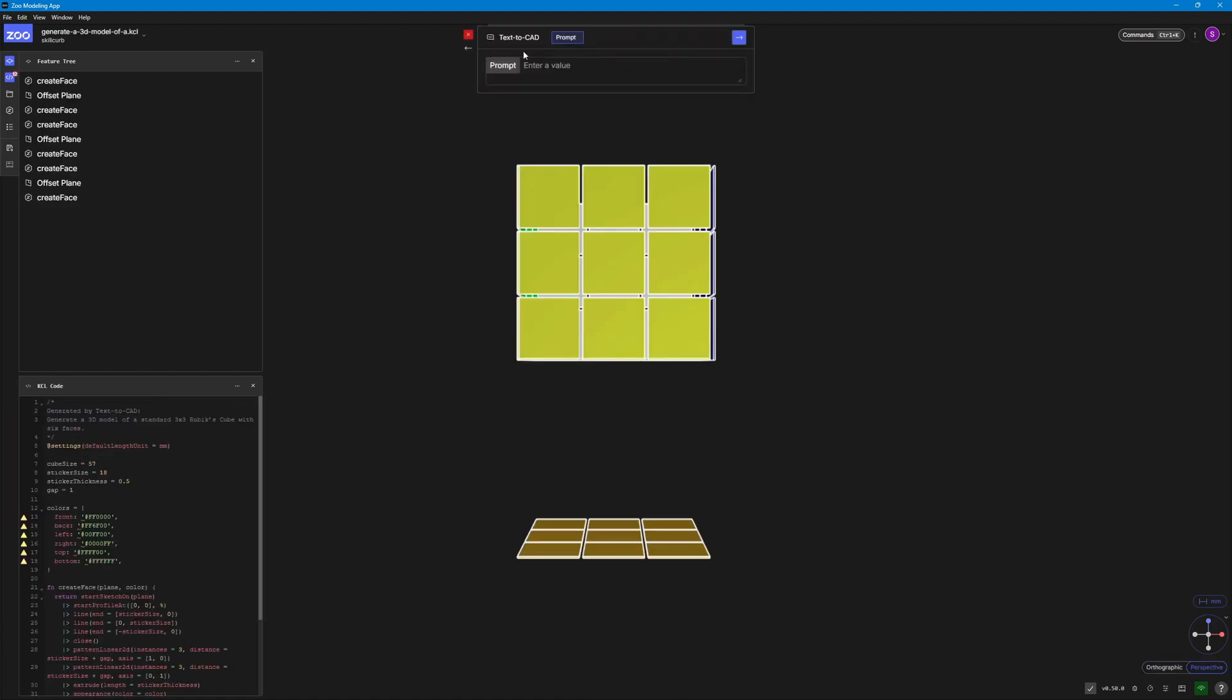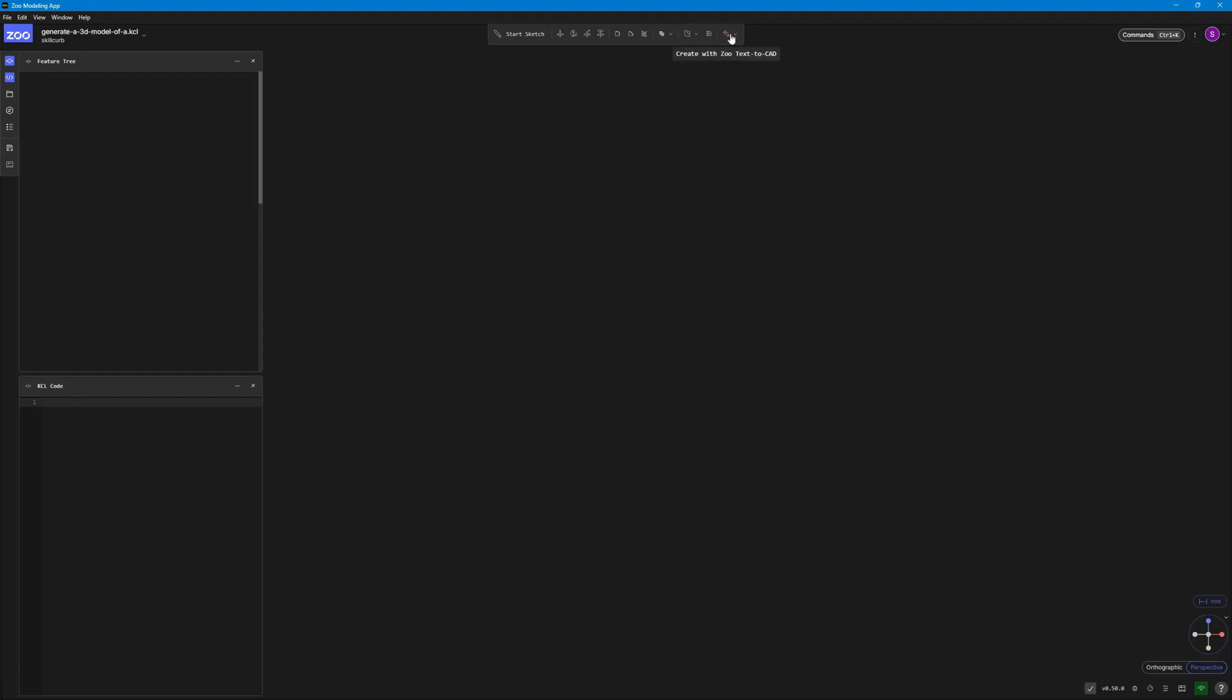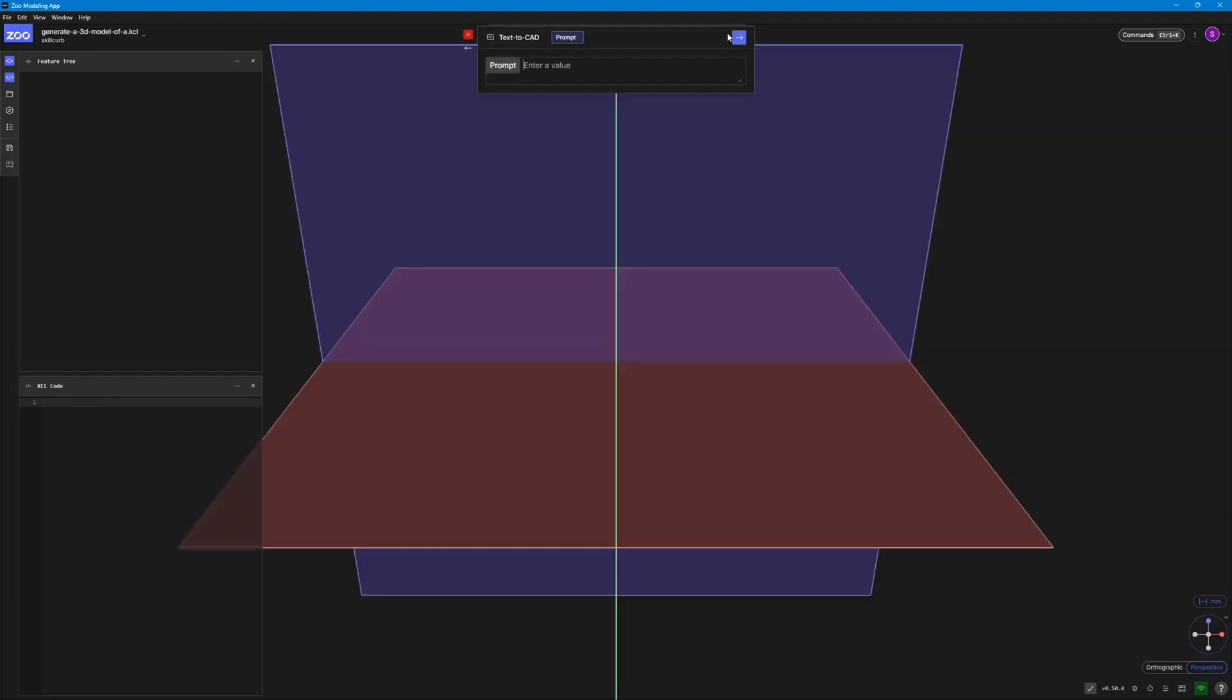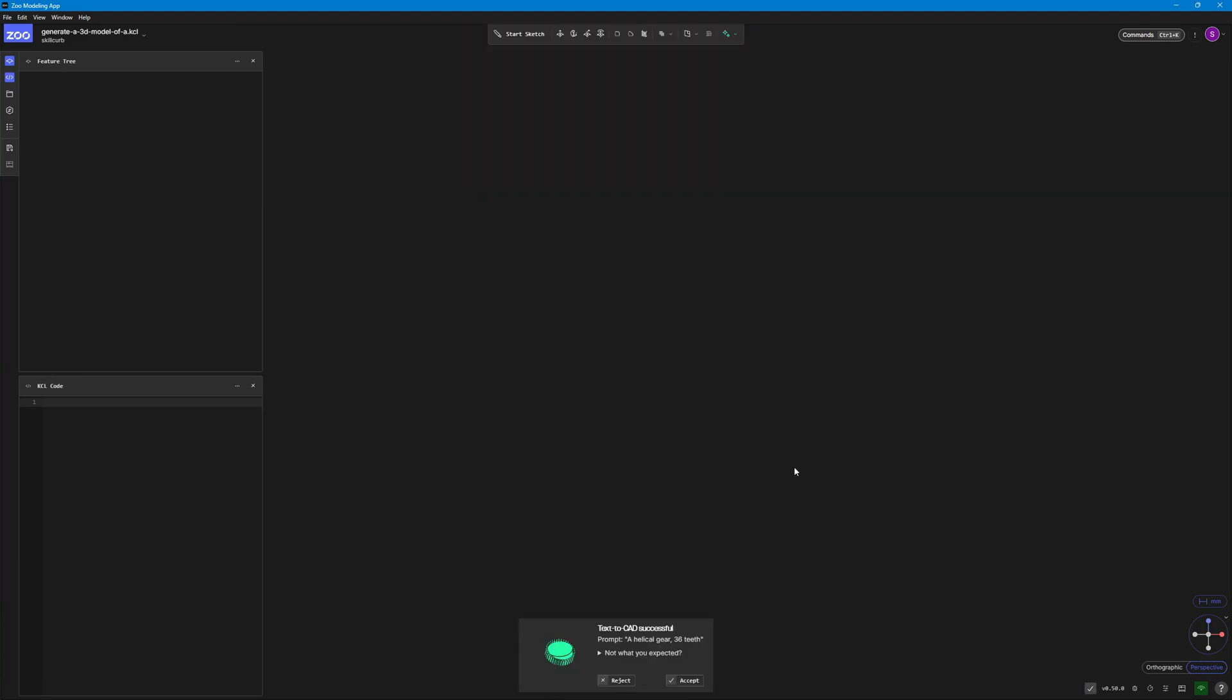I actually went on and gave this text to CAD a prompt to create a Rubik's cube and here is what I got. Zoo still needs some improvement. Let's go ahead with a new prompt right there. I'm just going to go ahead and ask it to generate a really basic shape here. A helical gear with 36 teeth. Let's go ahead and generate this.